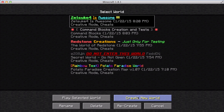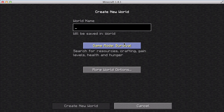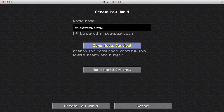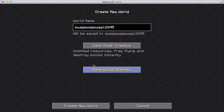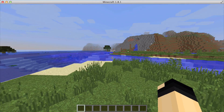The first thing we're gonna do is create a new world. Let's click here and call it 'swag swag swag one two three four five'. Let's make it a creative world, enable cheats, and create a new world. It's building terrain right now so let's wait a little bit. And there we go.